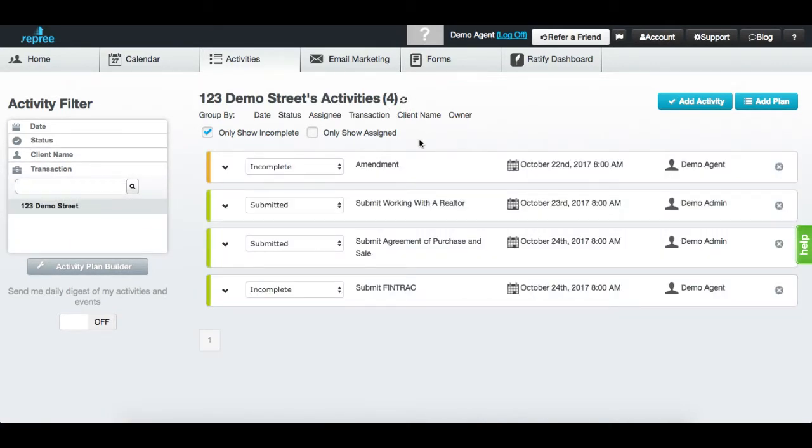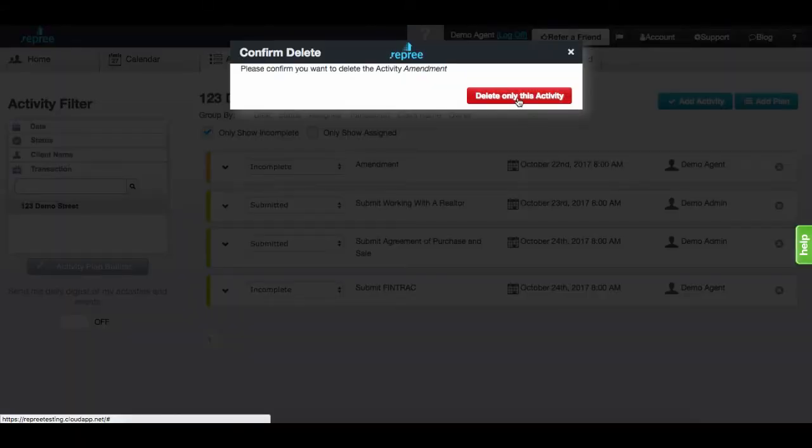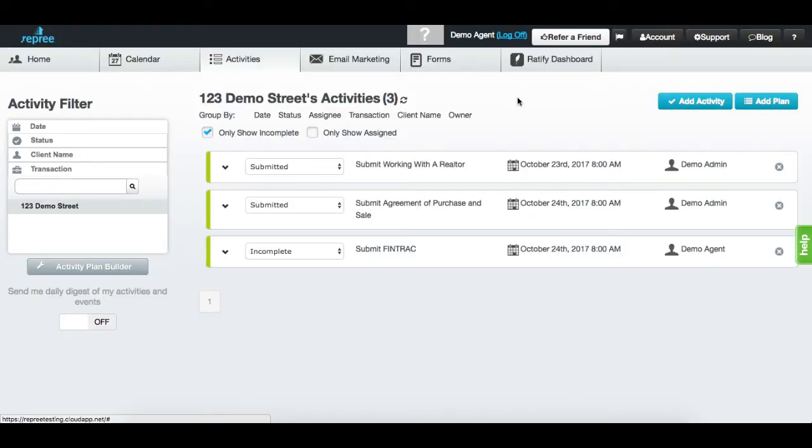Then click the X button on the right to delete the activity. Head back to the submissions window and notice that the activity is now deleted.